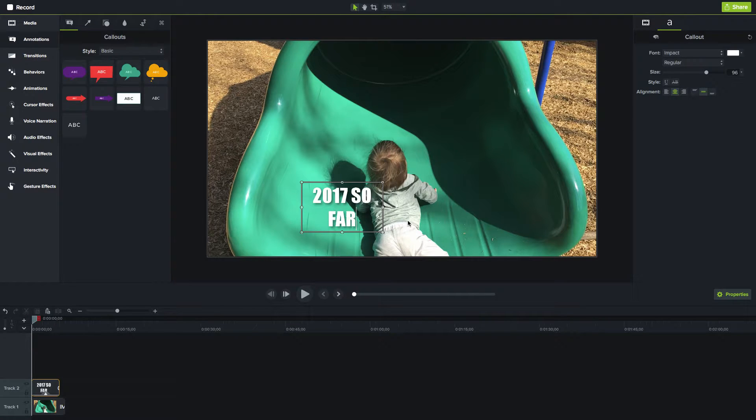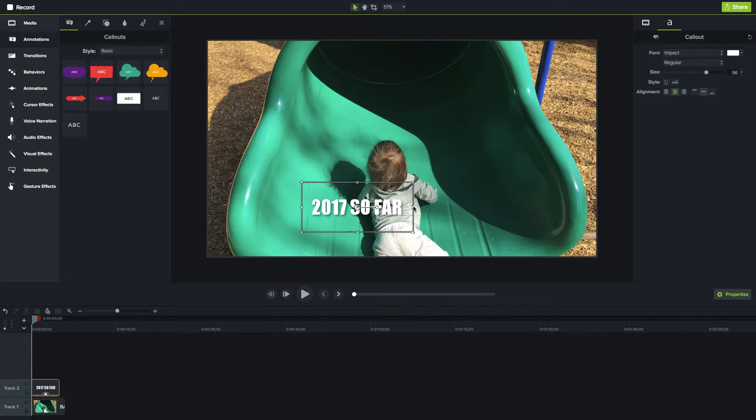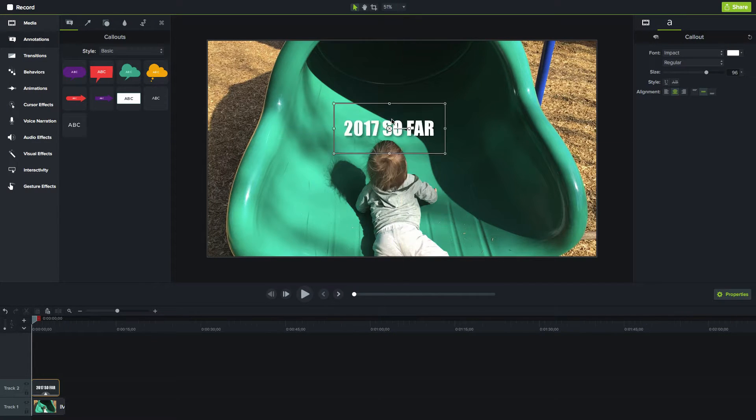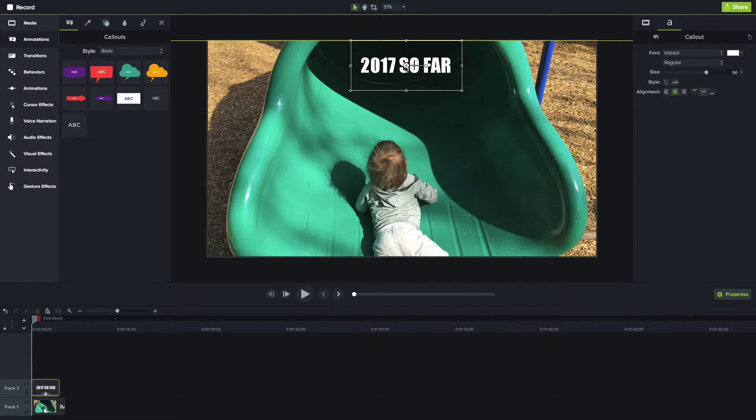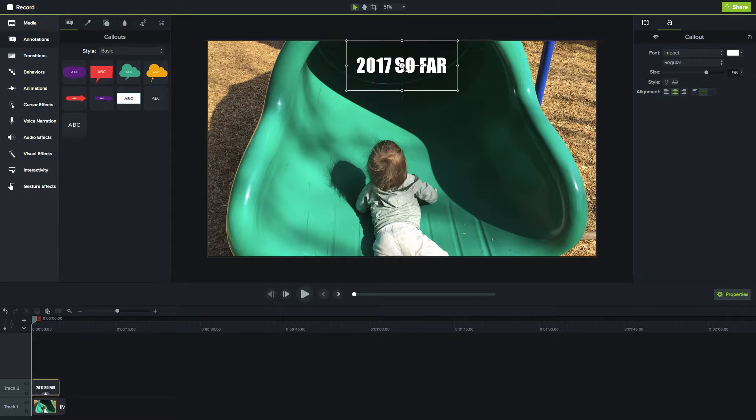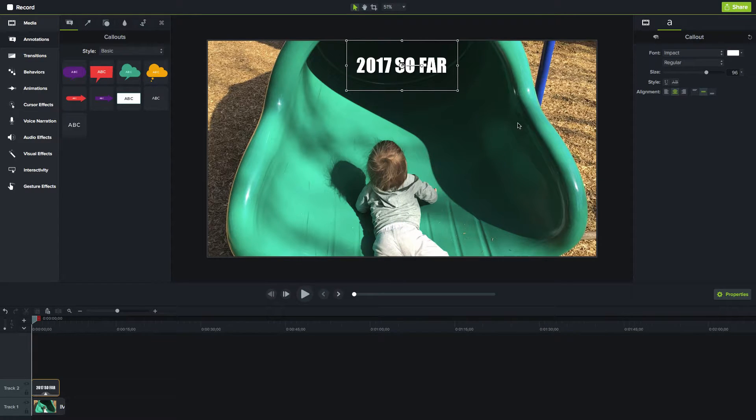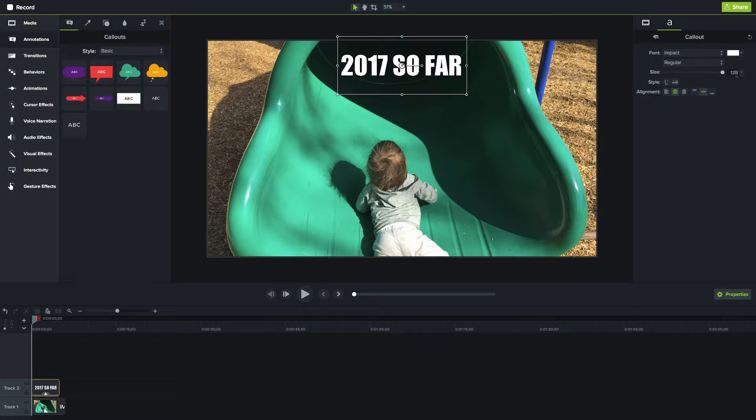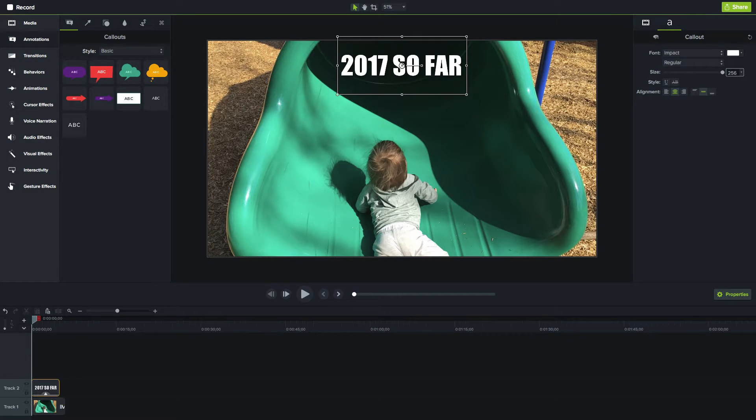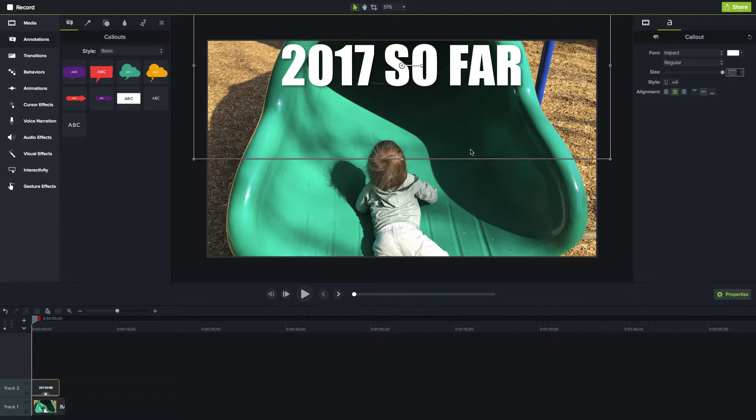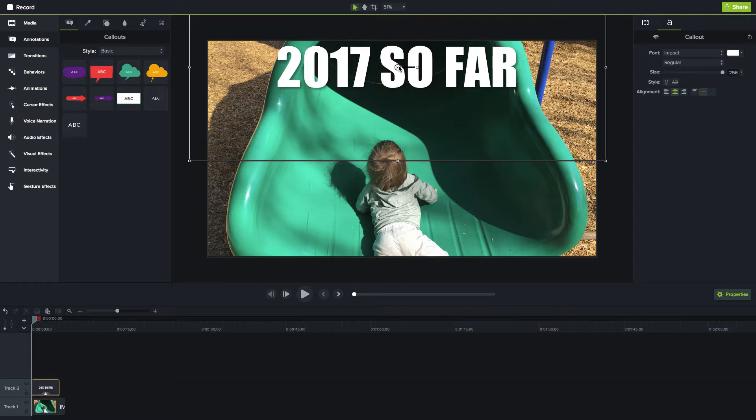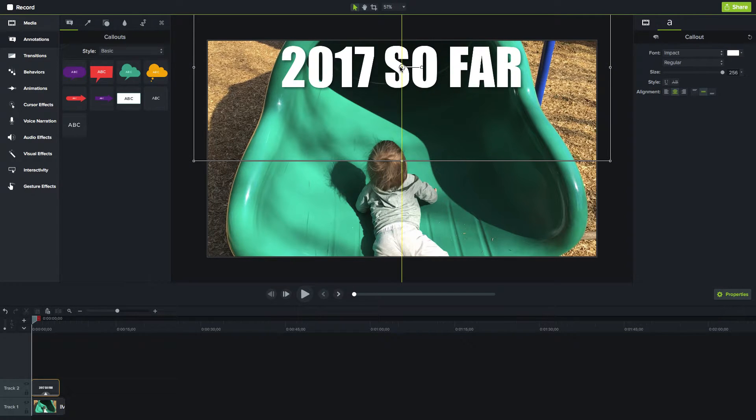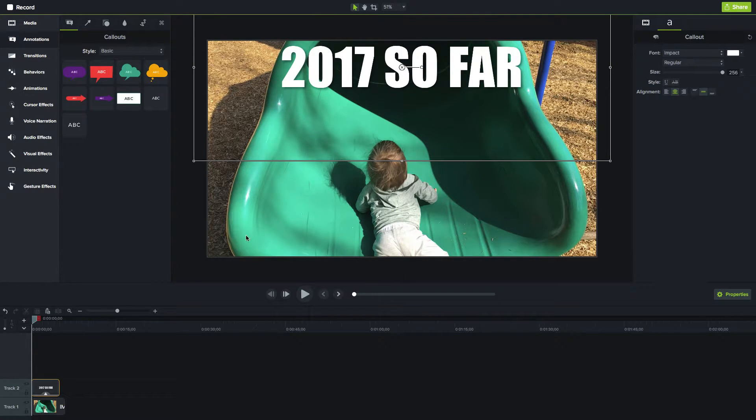One thing I don't like about Camtasia is they don't give you the ability to add any stroke to the image. What I mean by that is there's no way to add an outline around it. You'd have to bring in another image to do that. I'm not going to worry about that right now, but it is something that I would love for them to be able to add on to make it a little bit nicer for doing text-based things.